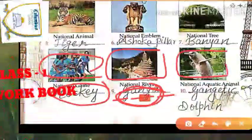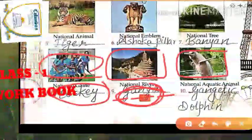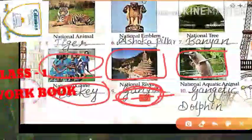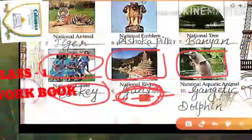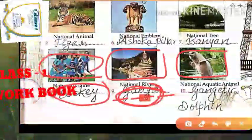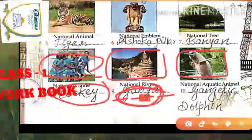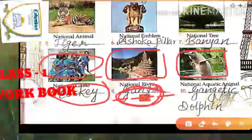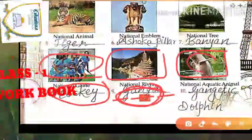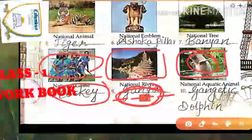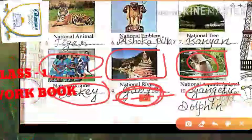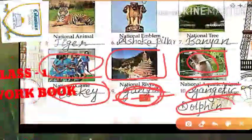The next and last picture is about the national aquatic animal. Have you ever seen a dolphin? This picture is of a dolphin. It is your national aquatic animal — it's called the Gangetic dolphin.